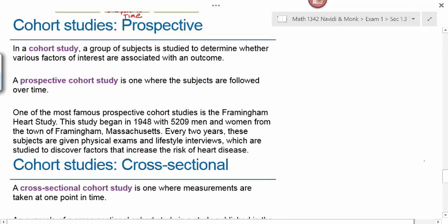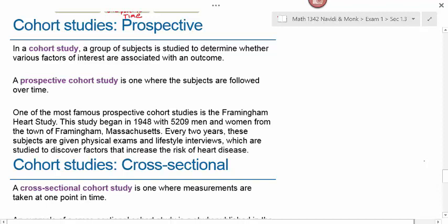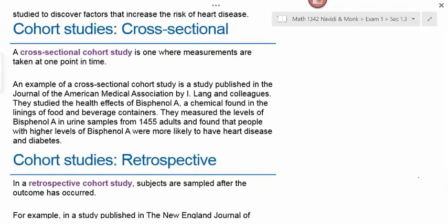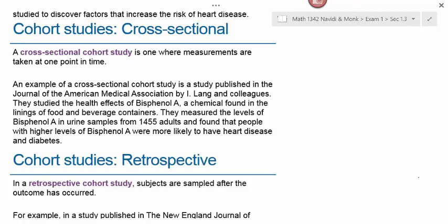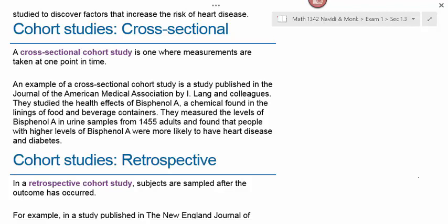In a cohort study, a group of subjects is studied to determine whether various factors are associated with an outcome. A prospective cohort study follows subjects over time — one famous example is the Framingham Heart Study, which began in 1948 with 5,209 men and women from Framingham, Massachusetts, given physical exams and lifestyle interviews every two years to discover factors that increase heart disease risk. A cross-sectional cohort study takes measurements at one point in time — for example, a study measuring bisphenol A levels in urine samples from 1,455 adults found that higher bisphenol A levels were associated with heart disease and diabetes.